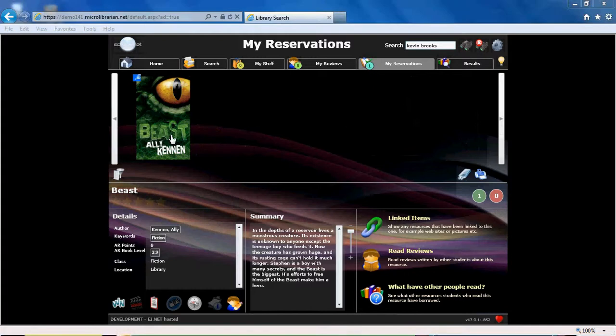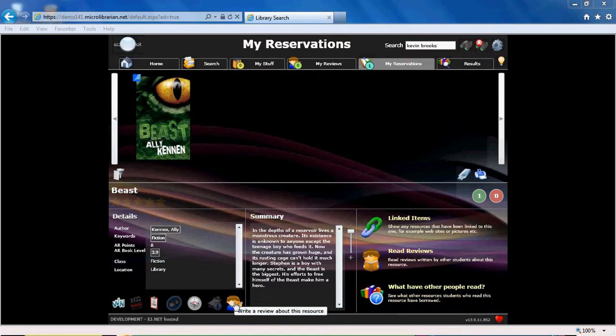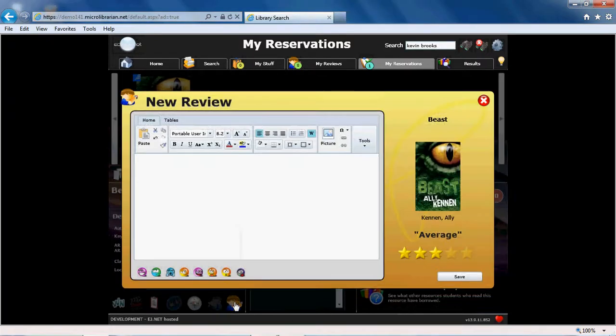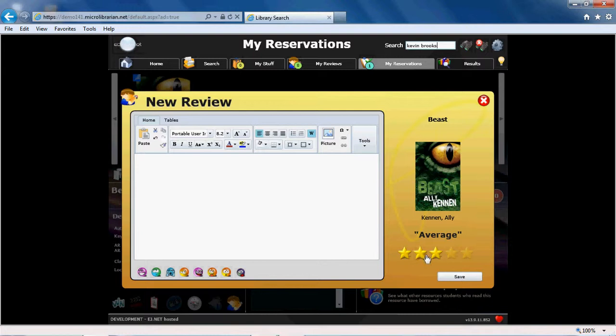Reviewing a book or resource is also straightforward. Select the Review icon from within the book record and the Review screen will open. As you can see, you have options to change the font type and colour, add smiley faces, and give the book a star rating. When you have written your review, select Save and this will send it to your librarian for authorisation.